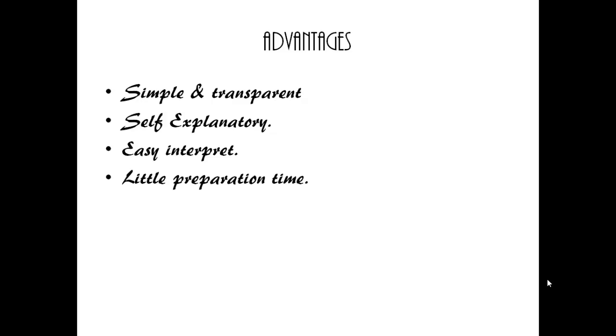It requires little data preparation time. Relatively fast compared to other classification models.